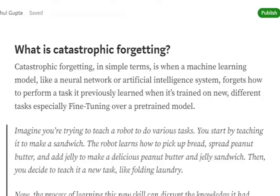Hi everyone, today we will be very briefly understanding what is catastrophic forgetting. It is a very common problem in machine learning which occurs during fine-tuning or transfer learning.